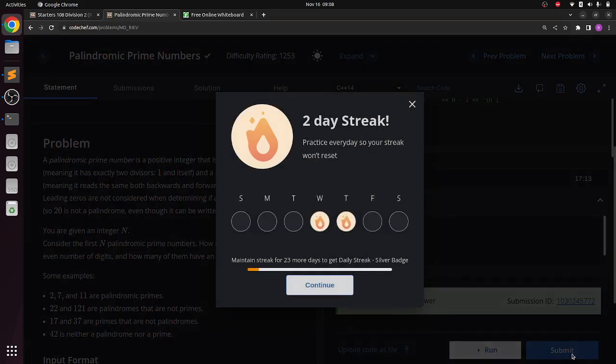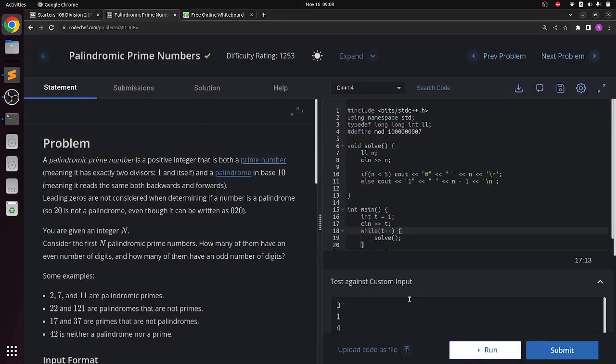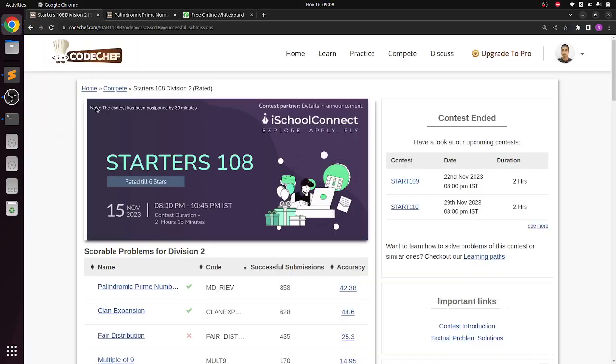Let's try submitting this. And you can see it is accepted. So this was about the first problem. I hope you understand. Now we will start with the second problem in a minute. Thank you.